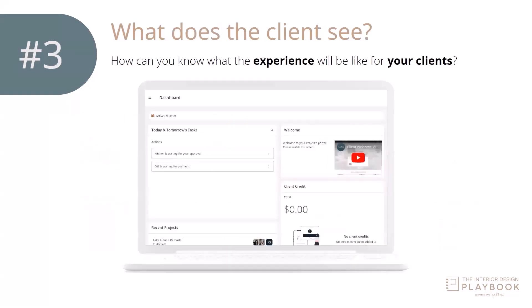The third thing we're going to talk about is what does the client see — how can you know what the experience will be like? The answer is: test your packages. You can do it with an unpublished link ahead of time. Set the price to zero so you're not putting money into testing, and go through those links. Make sure the whole process is smooth from beginning to end. You'll feel much better if you walk through those steps yourself and see exactly what that looks like for your client.